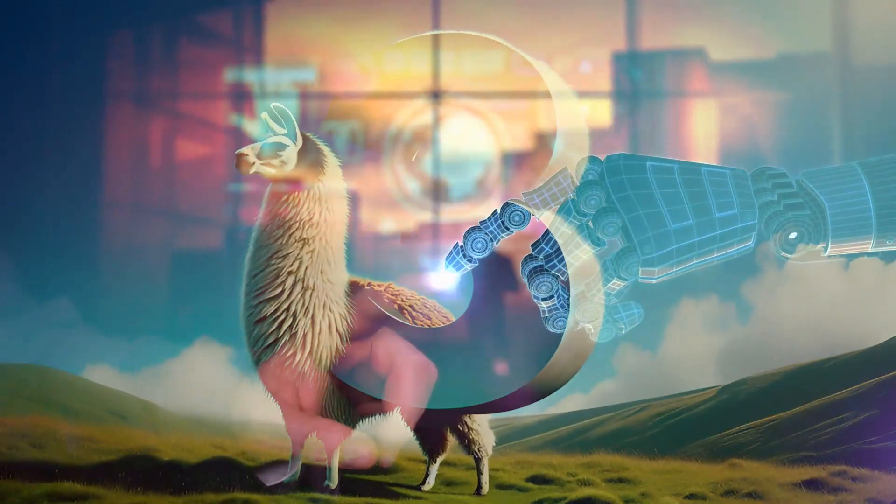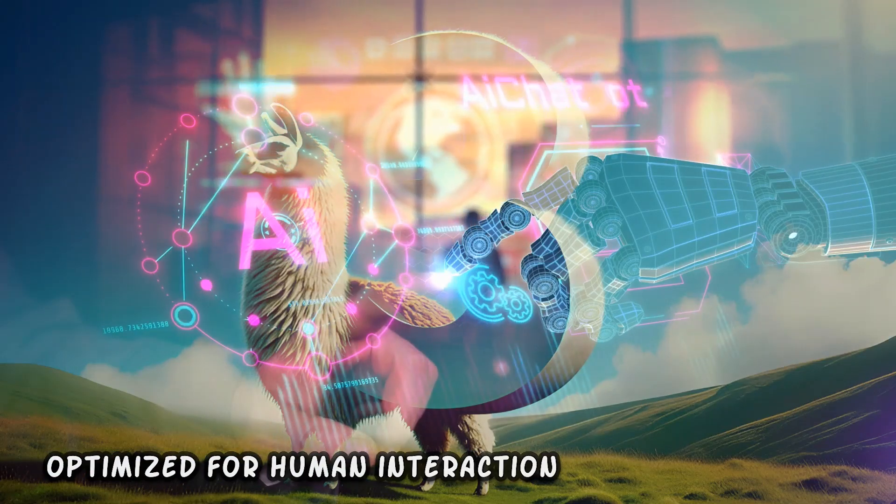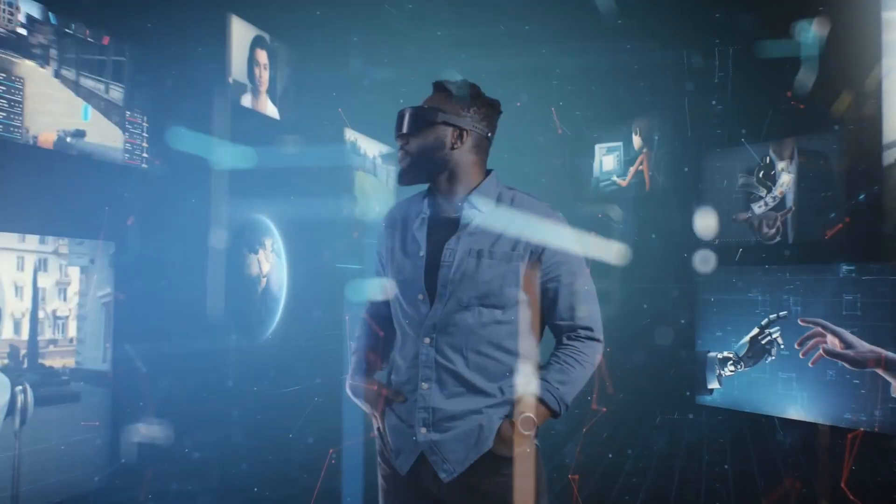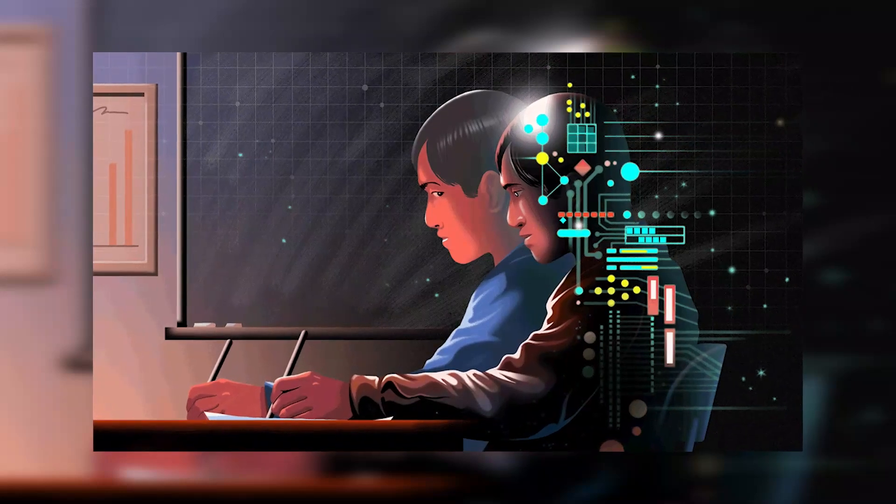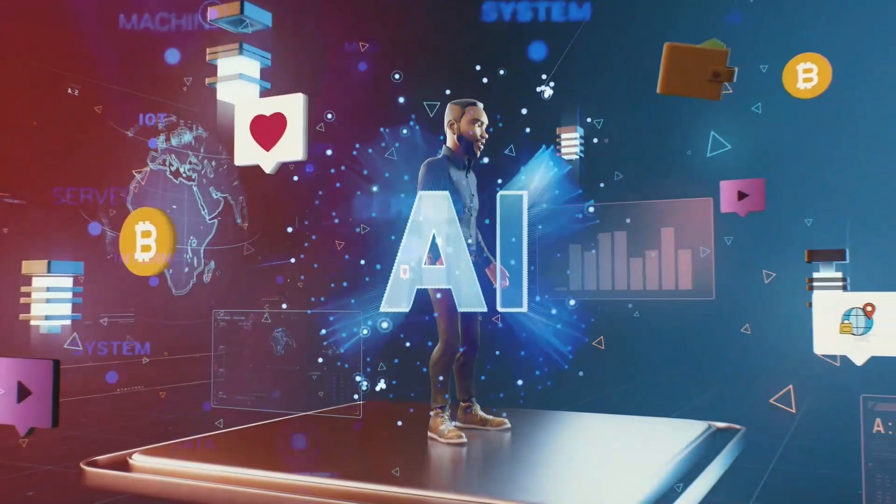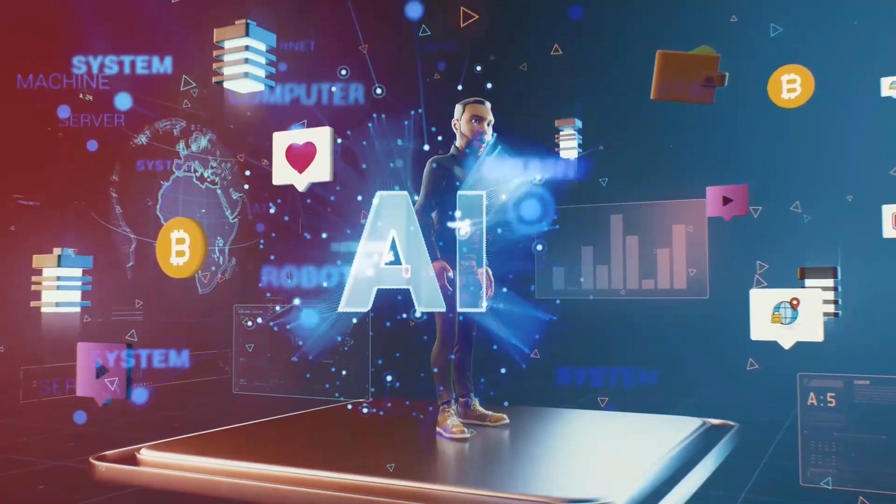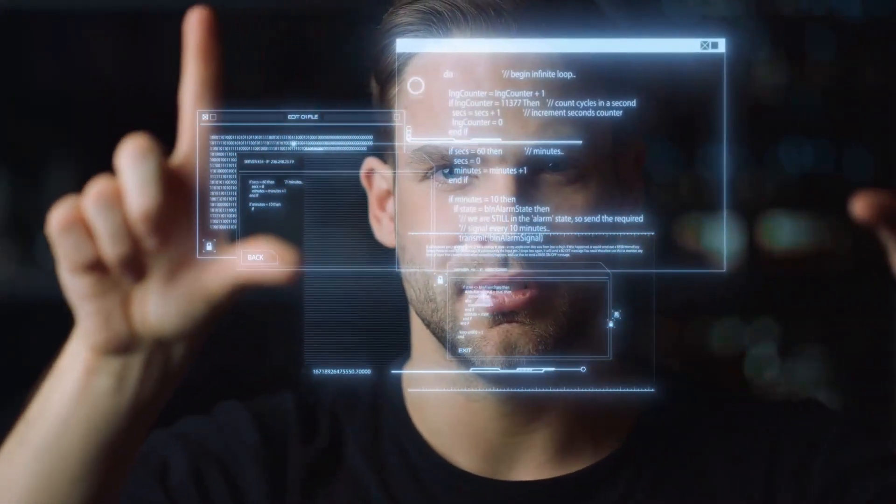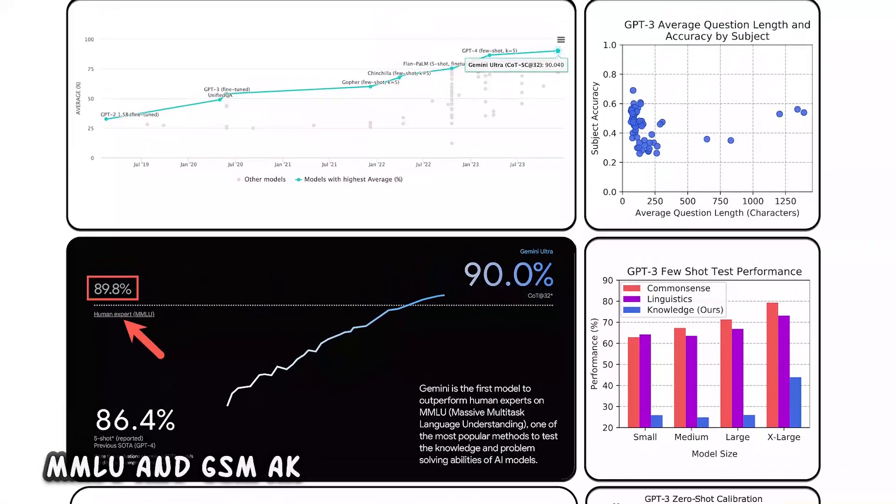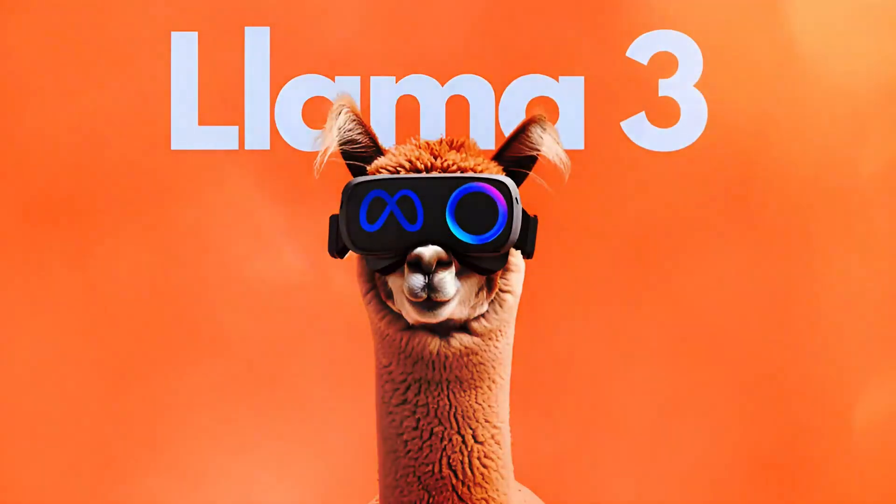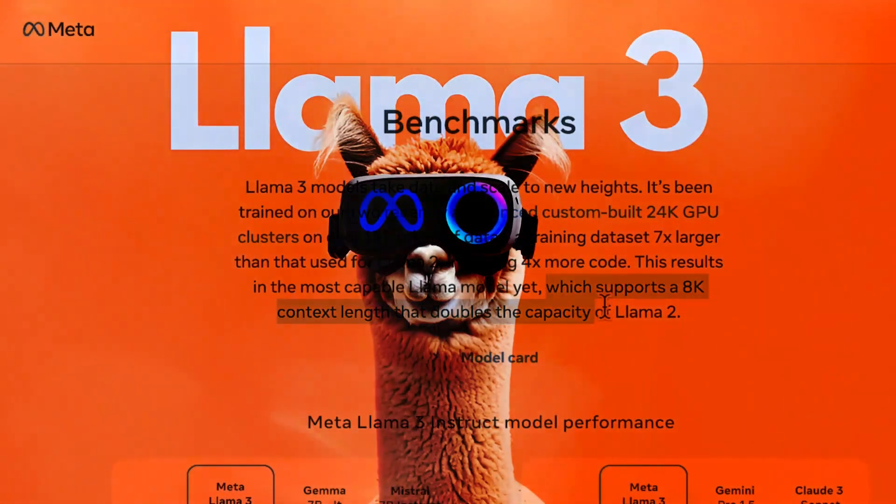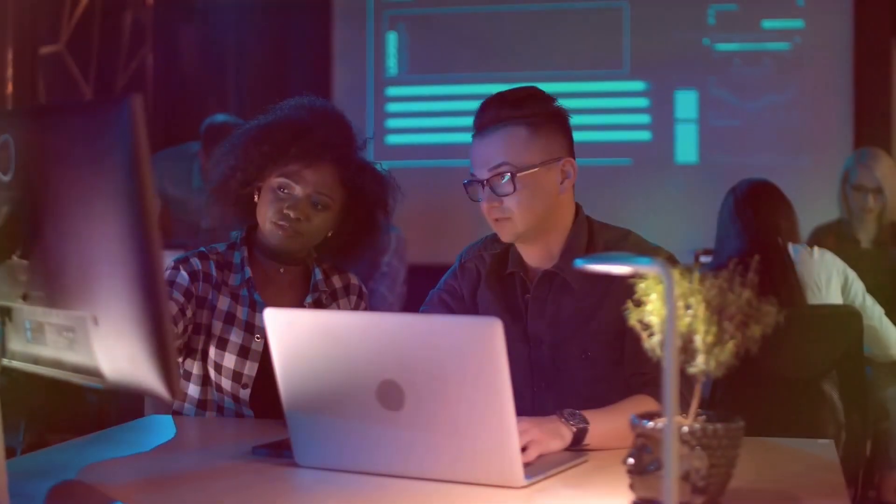What sets this evaluation set apart is its focus on ensuring models are optimized for human interaction, rather than just excelling in benchmarks. Even Meta's own modeling teams don't have access to this set to prevent accidental overfitting. This emphasis on human optimization is a game-changer in the AI landscape, where the ultimate end-users are humans. While benchmarks like MMLU and GSM-AK have their place, LLAMA3's focus on real-world usability sets a new standard. After all, what good is a model if it can't be effectively utilized in everyday tasks by real people?